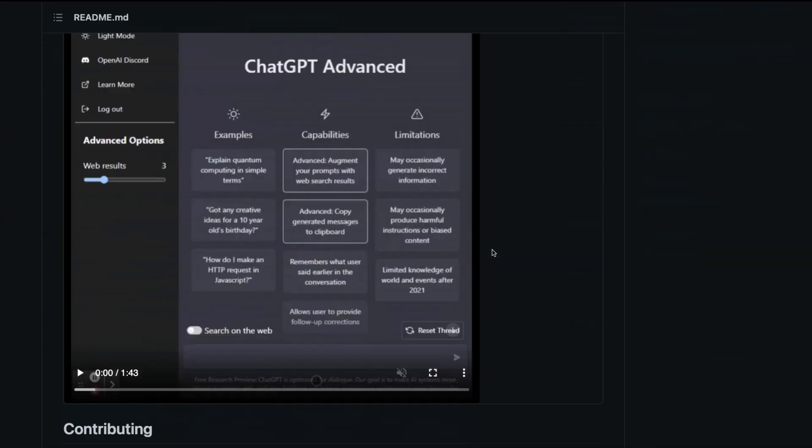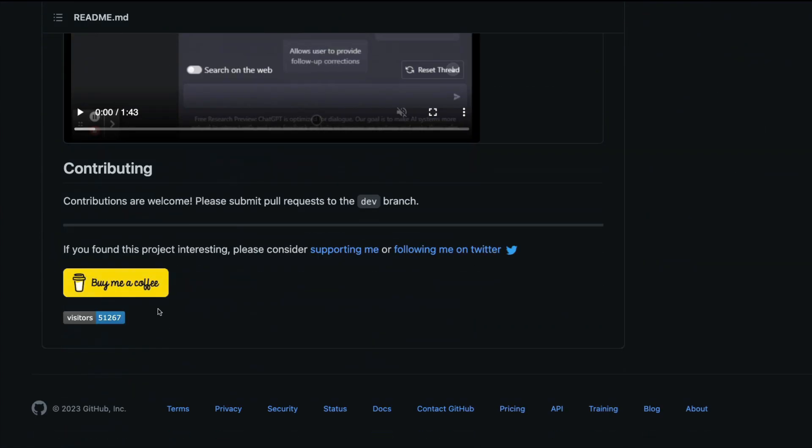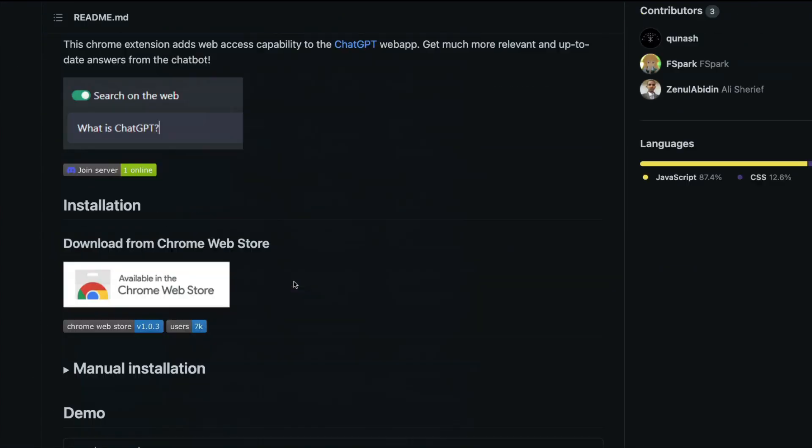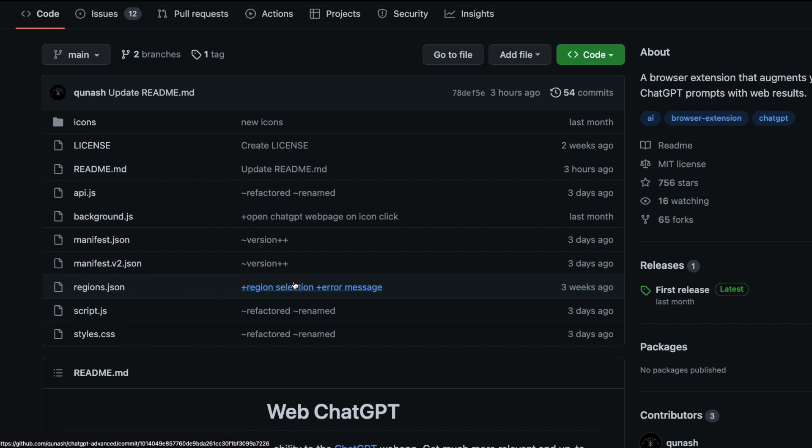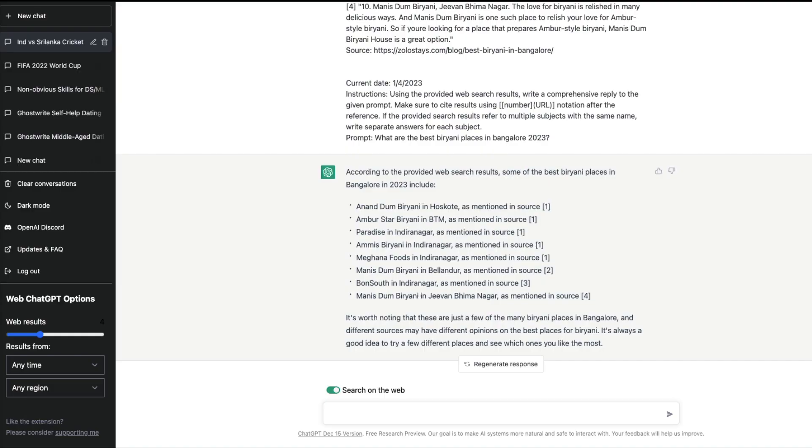Shout out to the developer Kunash. If you have reached here, make sure you star the repository and support the developer if you like the project they've put together. If you found anything interesting like this, please let me know in the comment section. I hope this video was helpful to you in connecting ChatGPT with internet - this is quite powerful, I must tell you. I hope you enjoyed this, see you in the next video, happy prompting.